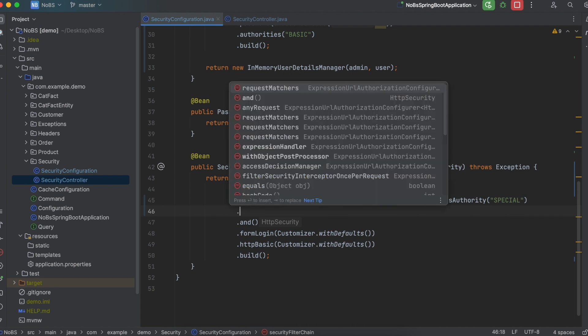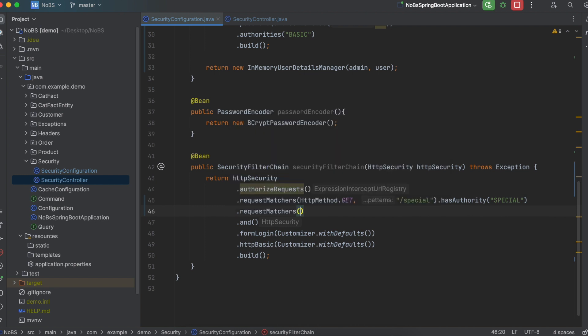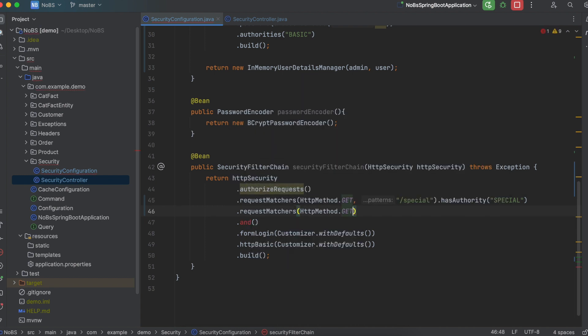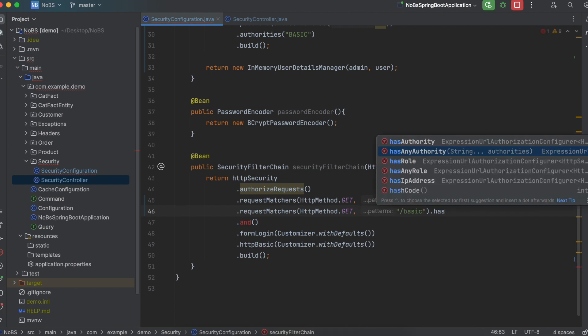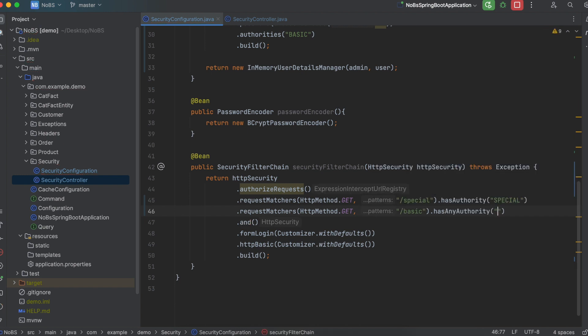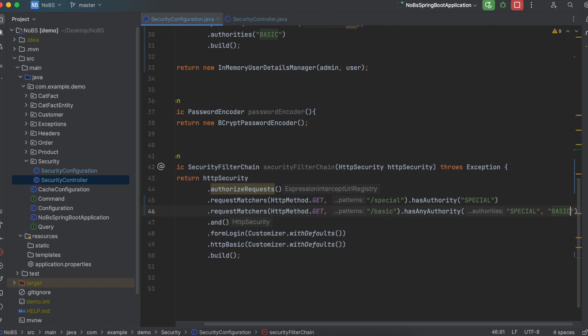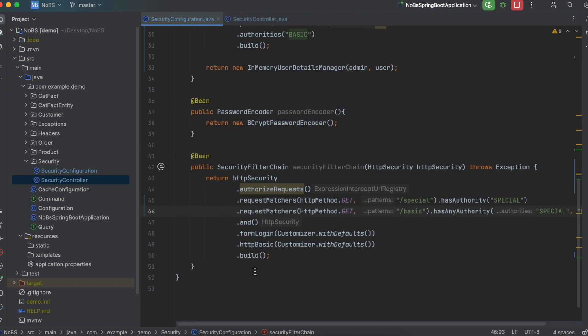We then want another request matcher. So HTTP method dot get. Our pattern is slash basic. And then we're going to say has any authority. So special or basic can access this endpoint. So we say special, comma, basic. Okay, that's all the code we have to write for authorities. Go ahead and run your project and make your way over to Postman.